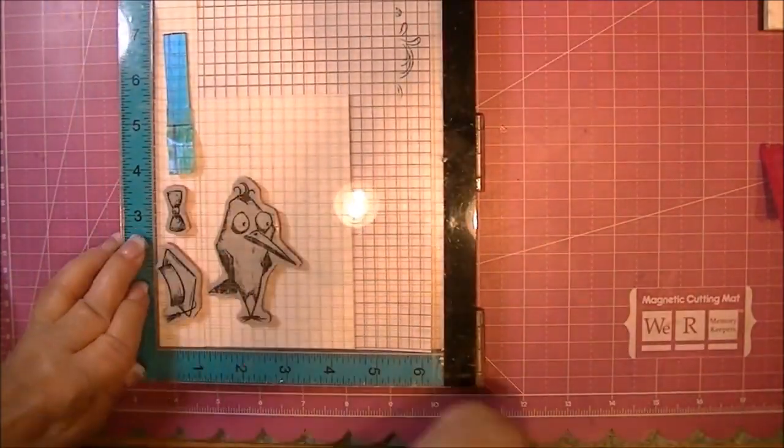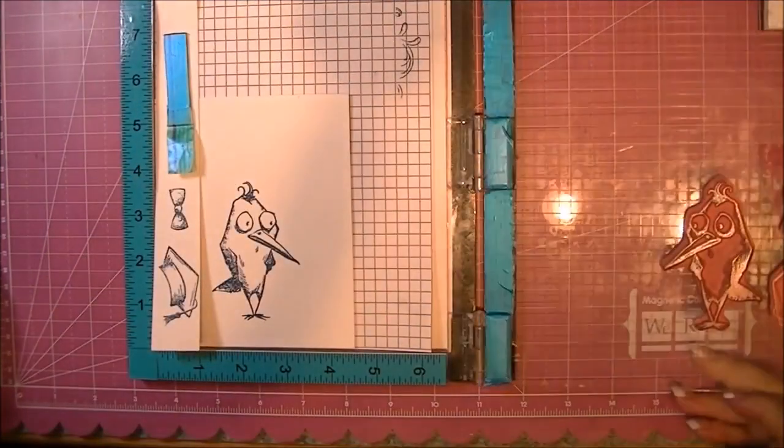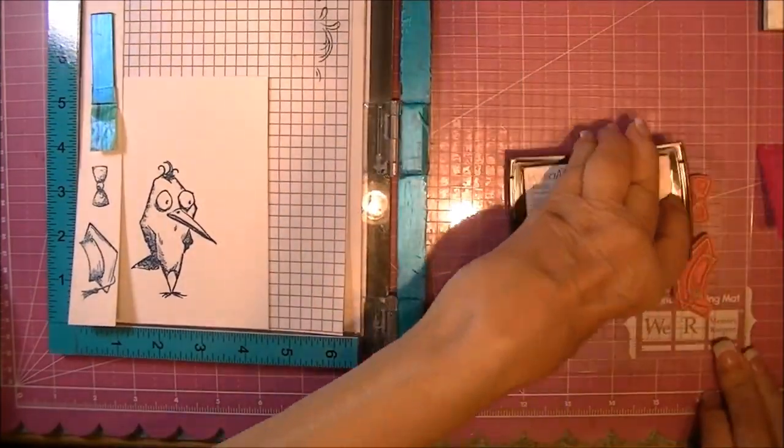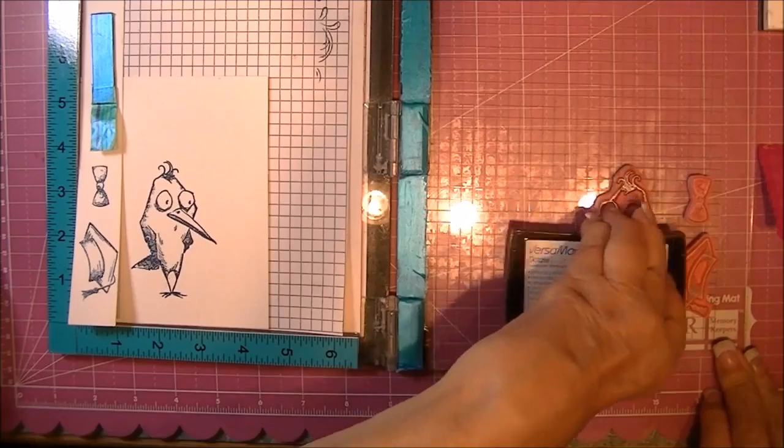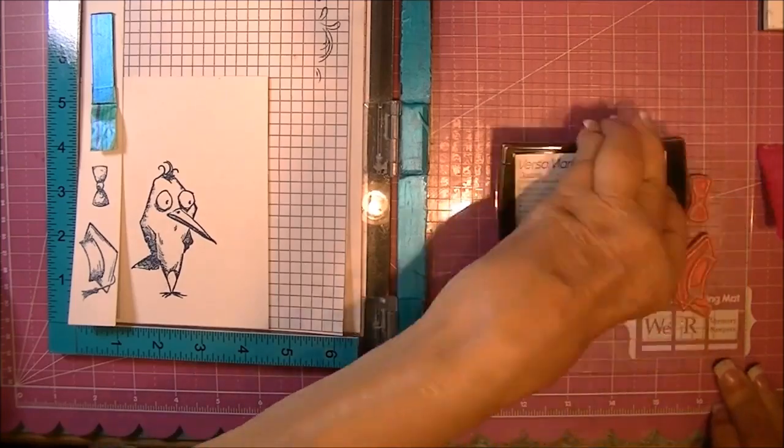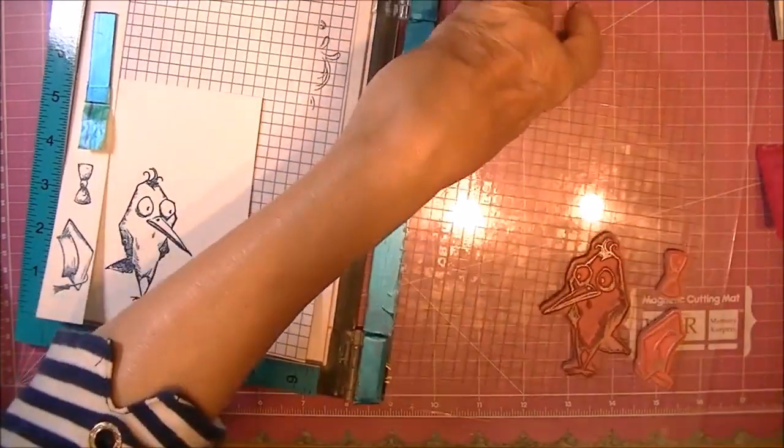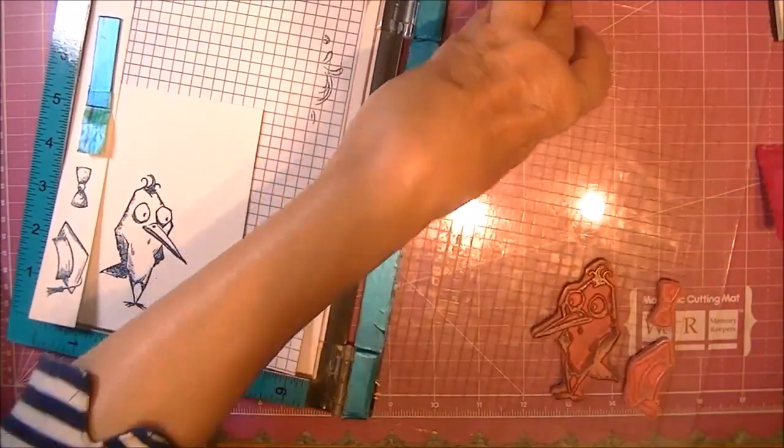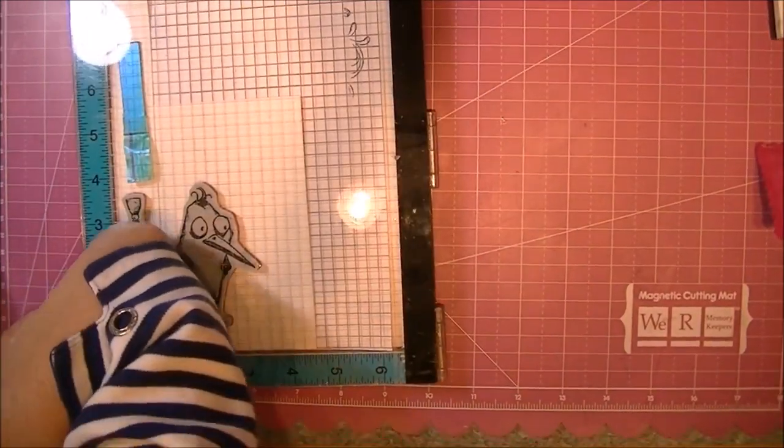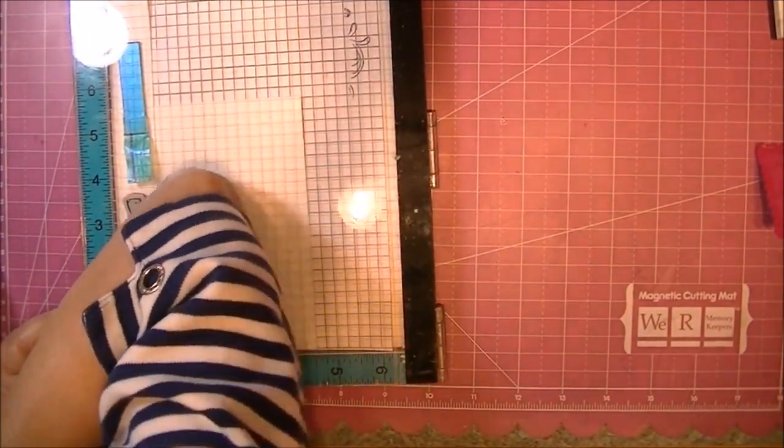It's in the exact same position, so basically we are just adding a layer of the sticky ink right on top of the same stamped image. This now allows me to emboss the blue.